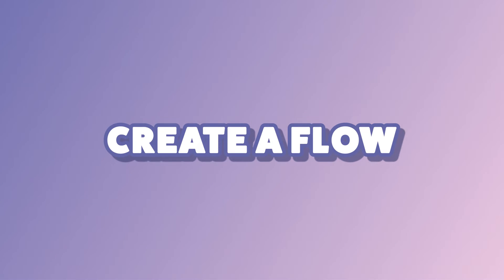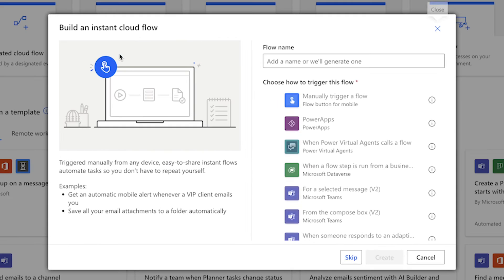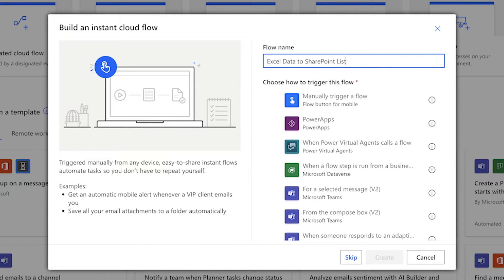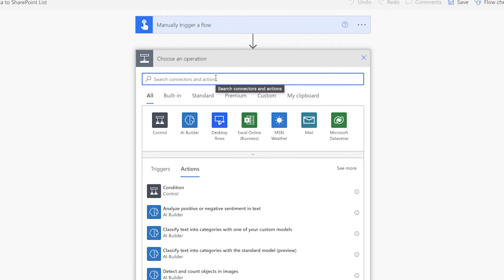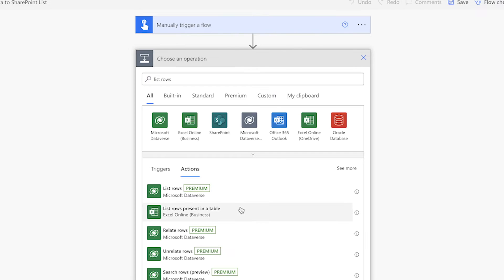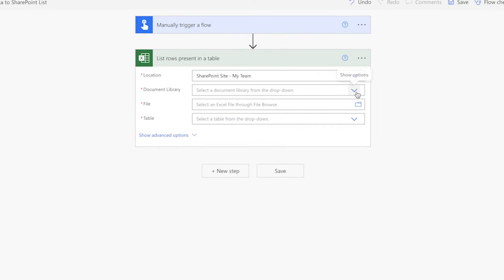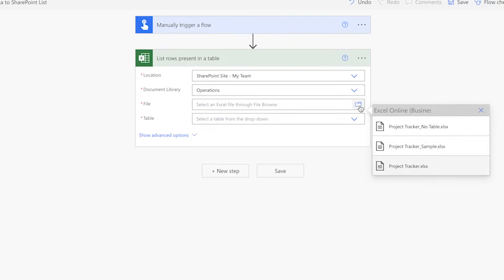In Power Automate, create an instant cloud flow. Give your flow a name and select the manual trigger. Next, add a list rows present in a table action. We'll use this action to get the data from the table in our Excel file. Select your SharePoint site, document library, file and table.